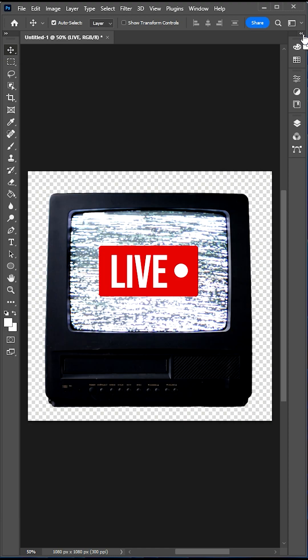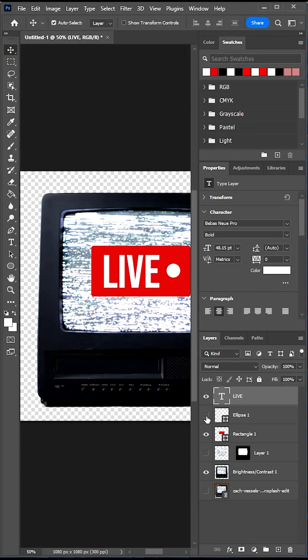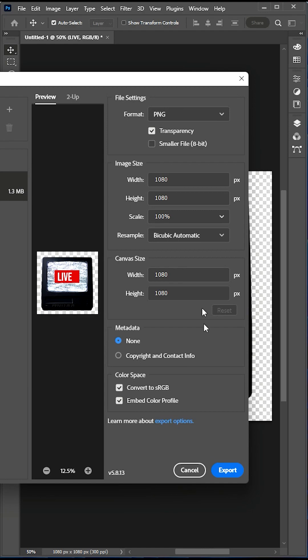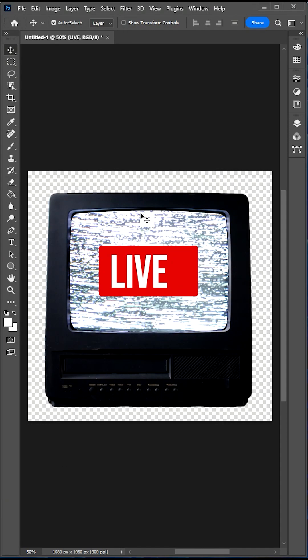Head into Layers, toggle off the white dot on the second screen and we'll export this as our second frame.